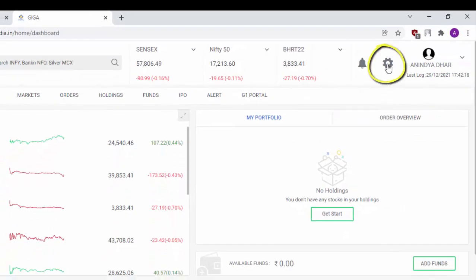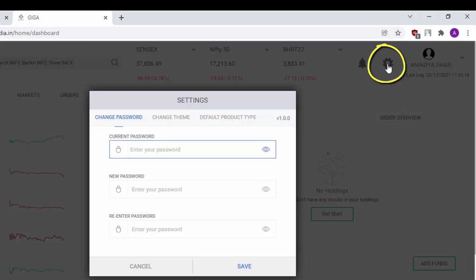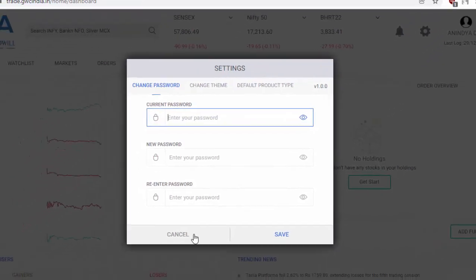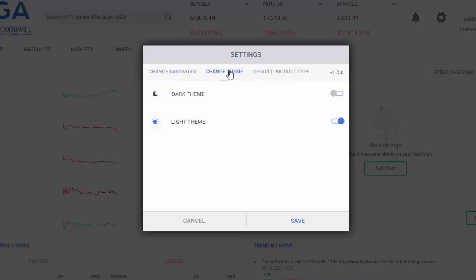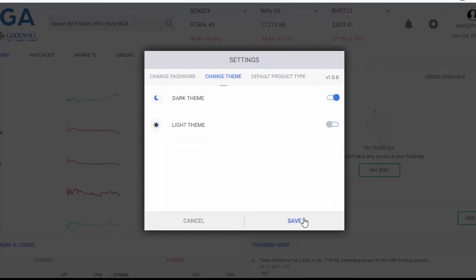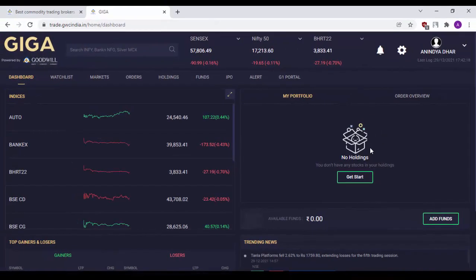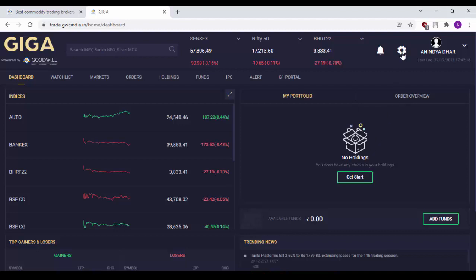In order to change your password, simply click on the settings button here and change your password and save it. The theme can also be changed from dark theme to light theme and vice versa. Just click on this and save. As you can see, I have moved to the dark theme of Goodwill Giga Web.